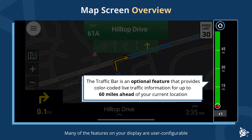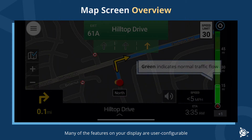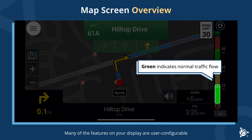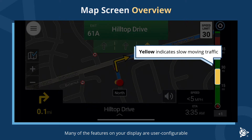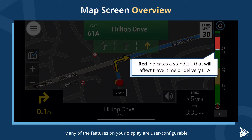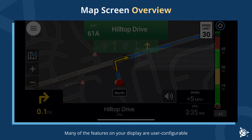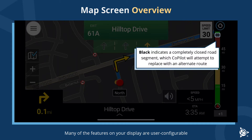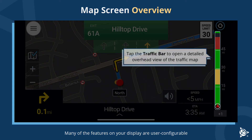The traffic bar is an optional feature that provides color-coded live traffic information for up to 60 miles ahead of your current location. Green indicates normal traffic flow, yellow indicates slow moving traffic, red indicates a standstill that will affect travel time or delivery ETA, and black indicates a completely closed road segment, which CoPilot will attempt to replace with an alternate route. Tap the traffic bar to open a detailed overhead view of the traffic map.